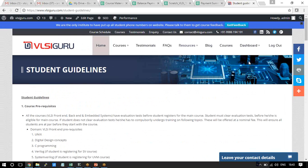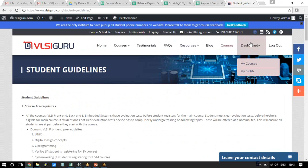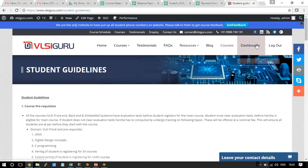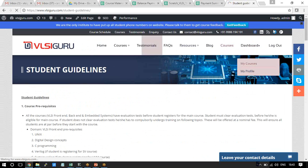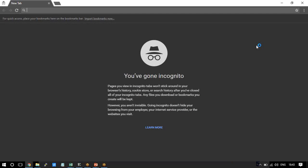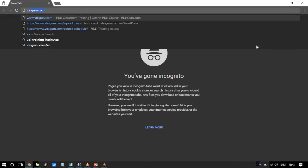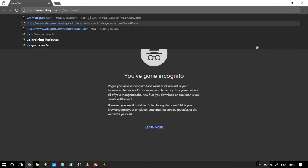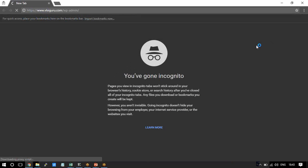To find the course page, go to vlsiguru.com. There are various courses listed. If you go to 'My Courses,' you will get access to all the courses you have been registered for. Since I am the admin, I have access to all courses.